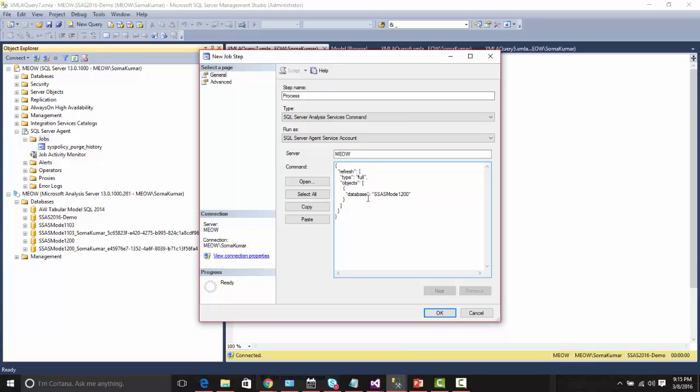You could see it is a simple script saying refresh: what is the type, full or incremental we can specify here, and which objects it's supposed to process.